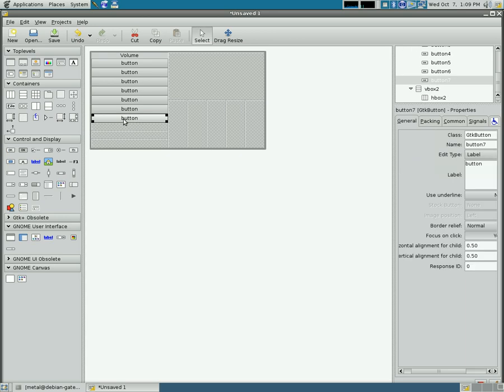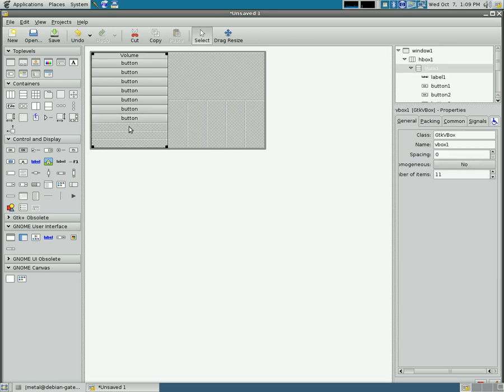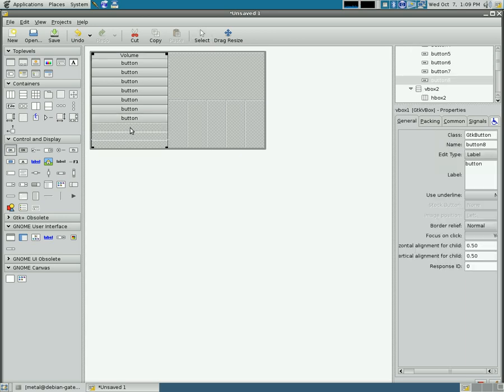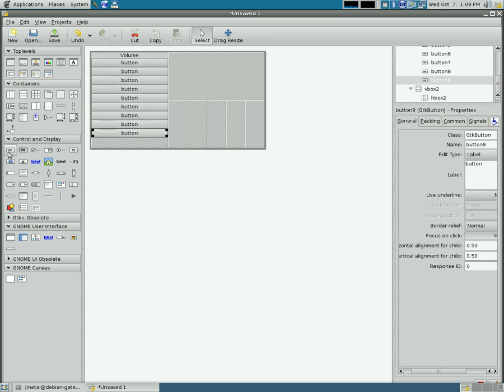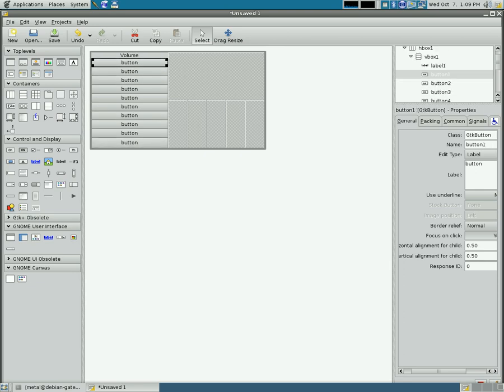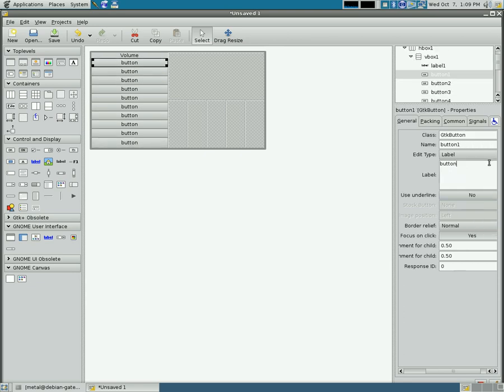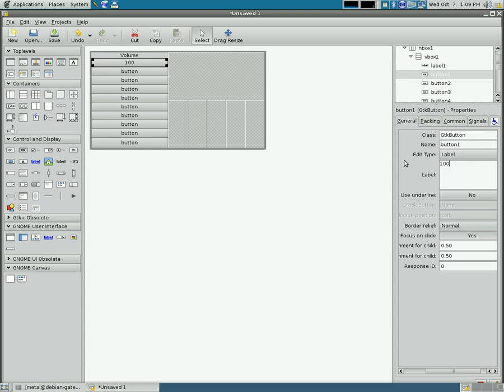And each one of these, in this case, although you can make these do whatever you want, are going to be a different level of volume, going at 10% from 10 to 100% in volume. So I'm going to choose the top one there, and I'm going to relabel it 100%, because that's what that button will do.